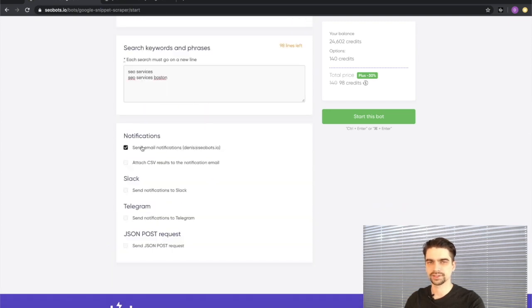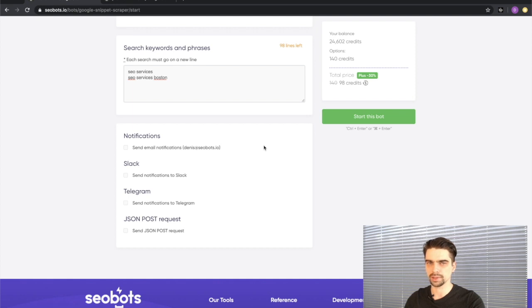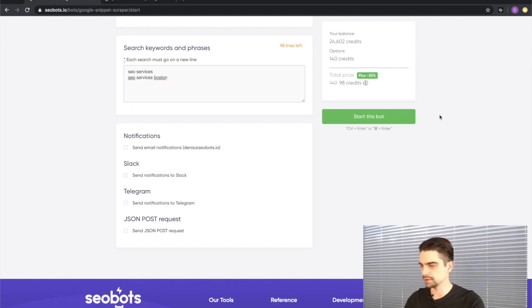I'm going to go ahead and disable notifications, but you can keep them and receive an email once the bot completes the process. Everything looks good. Let's press the start this bot button.